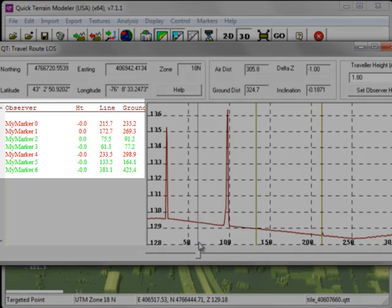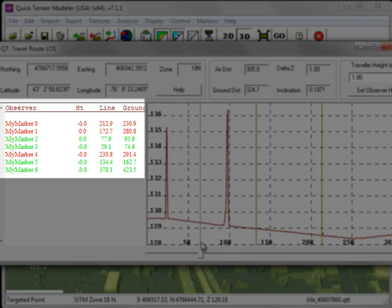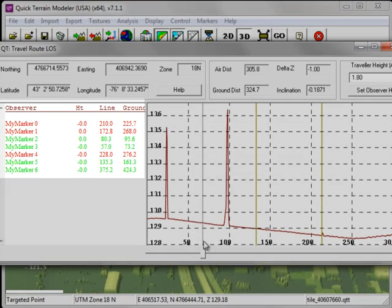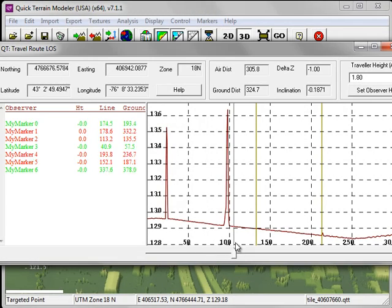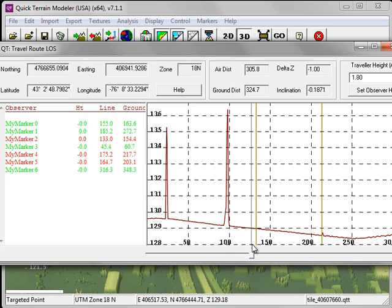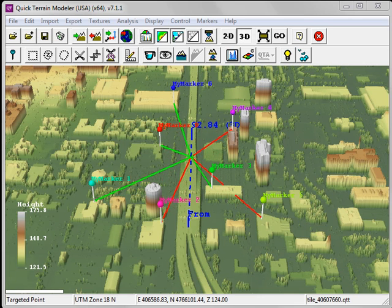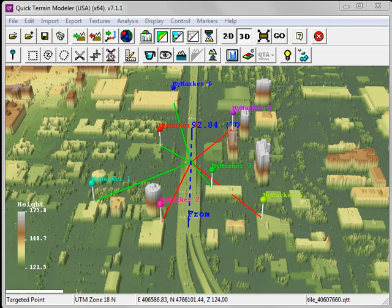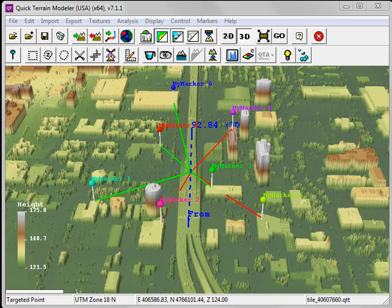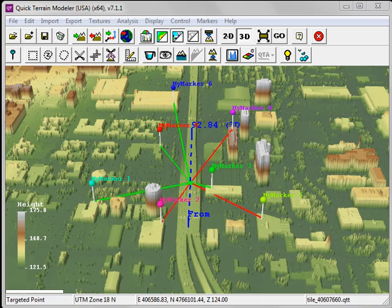you can see on the left-hand side the observers that can see the target at that particular location are colored green. Those that cannot see it are colored red. When I move the slider bar, you can see the Line of Sight vectors are dynamically updated. The green lines indicate that the marker or observer can see the target at that particular location. The red lines indicate that that marker or observer cannot view the target.